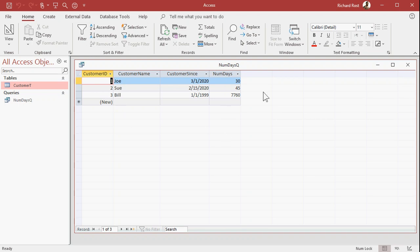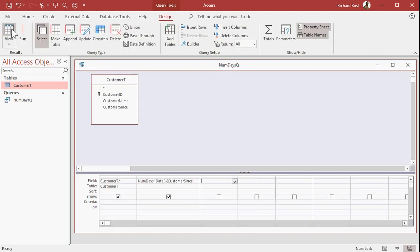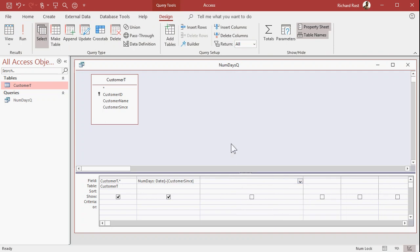Now there is another way you can calculate the difference between two dates, and that's using something called the DateDiff function. So let's go back into design view.